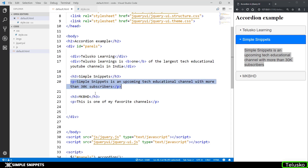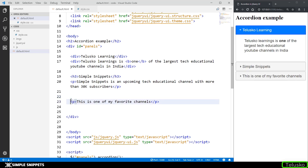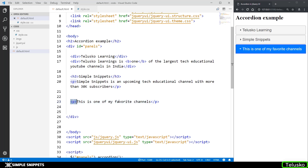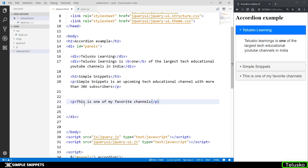If there is no heading tag for the last block, the content itself gets converted into the title, and since there is nothing below it that's treated as its content. That's how it works when it comes to accordions.